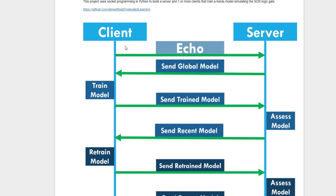The client starts by sending an echo message to the server. This echo message tells the server to send its current global model to the client. The server sends the global model to the client, where the client trains the model using its own private data and sends the trained model back to the server.